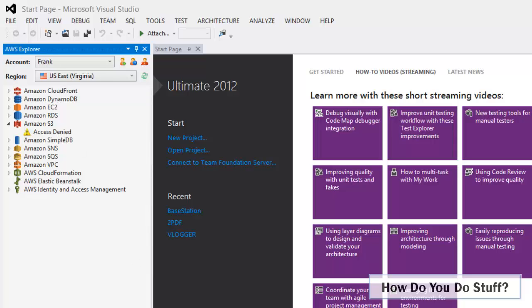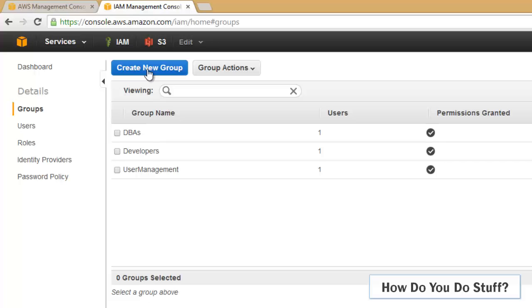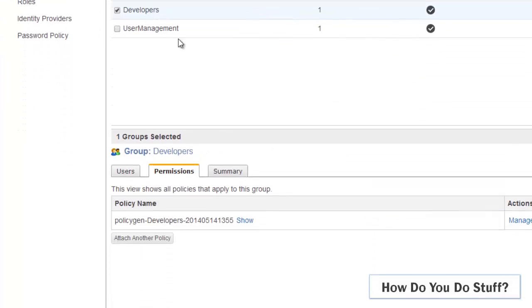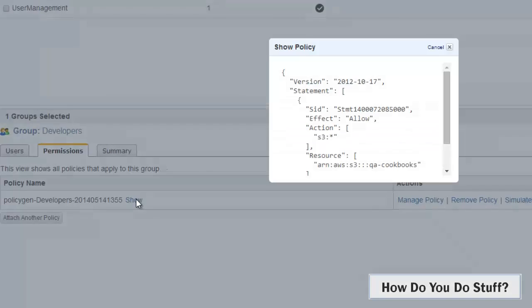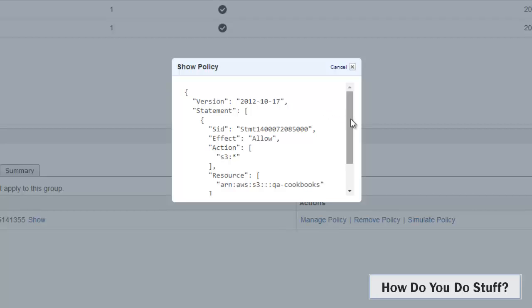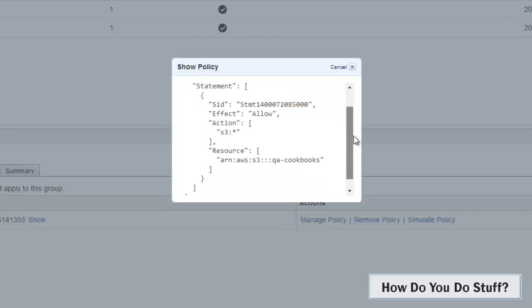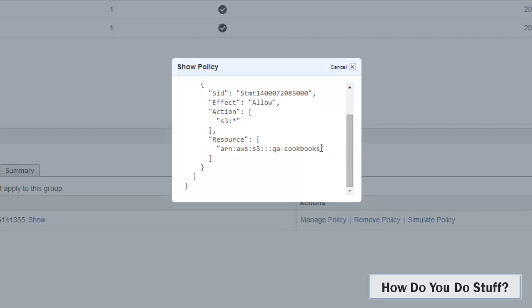But in fact the Developers group doesn't have access to S3. Let me just take you back. If we look at the Developers group and look at permissions, then in fact this group only has permission for one particular bucket in S3, and it's far too granular for Visual Studio to cope with. So let me create another group.